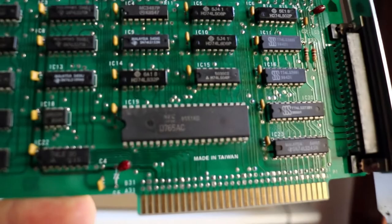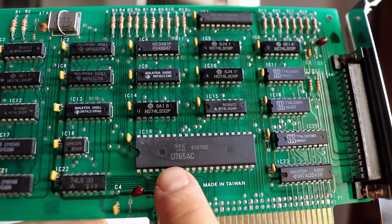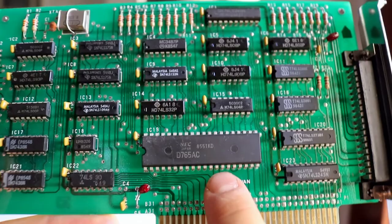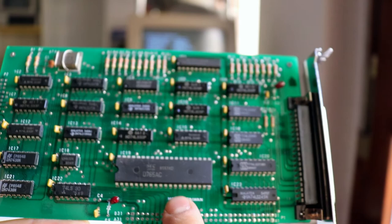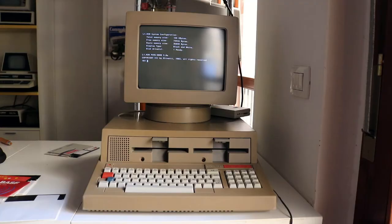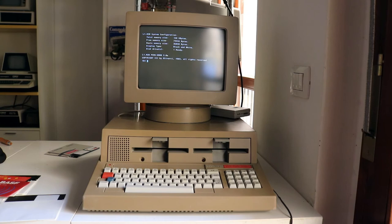This is a NEC D765AC and this IC is a floppy drive controller and it is actually capable of formatting MFM and FM encoding on floppy disks. But later machines, such as the 286, 486, 386, Pentiums and such, they are not able to write zero tracks.